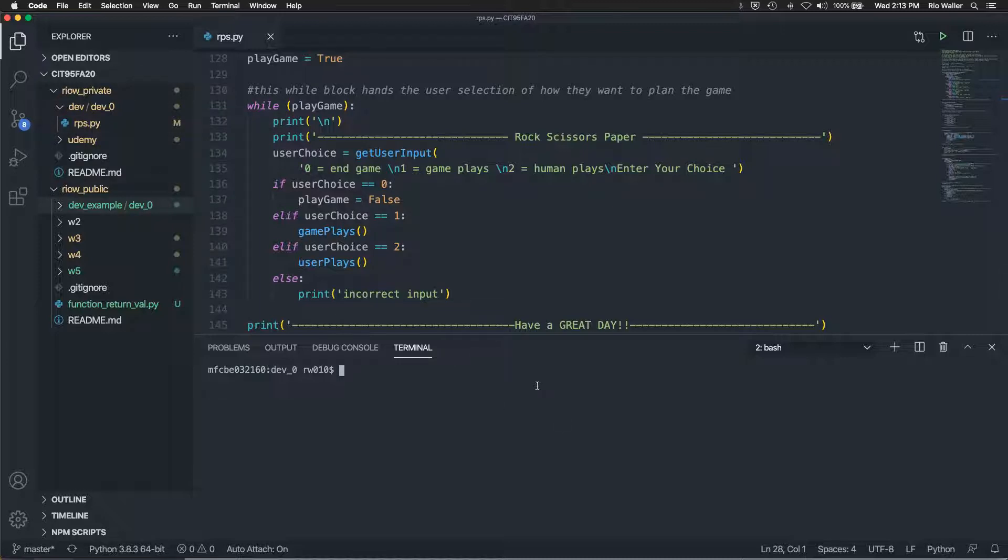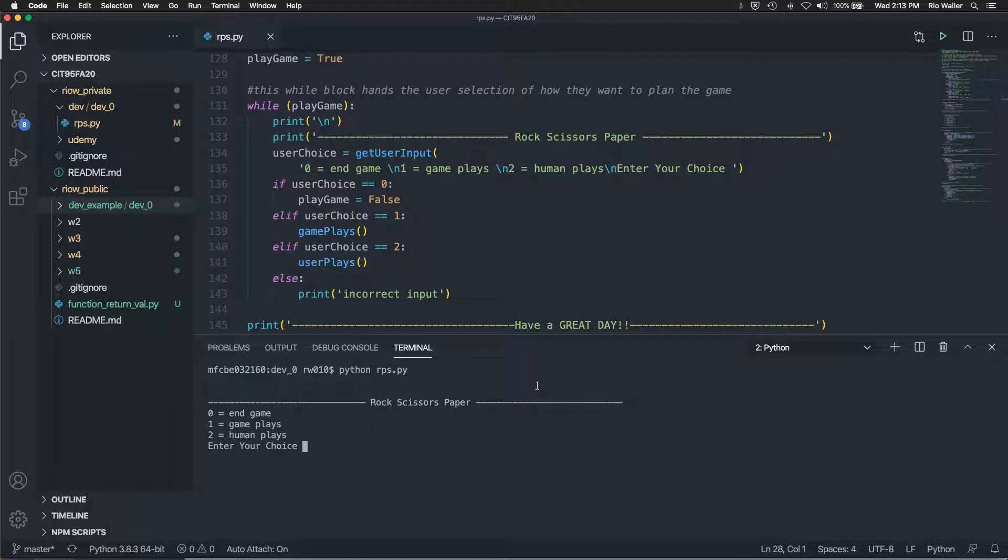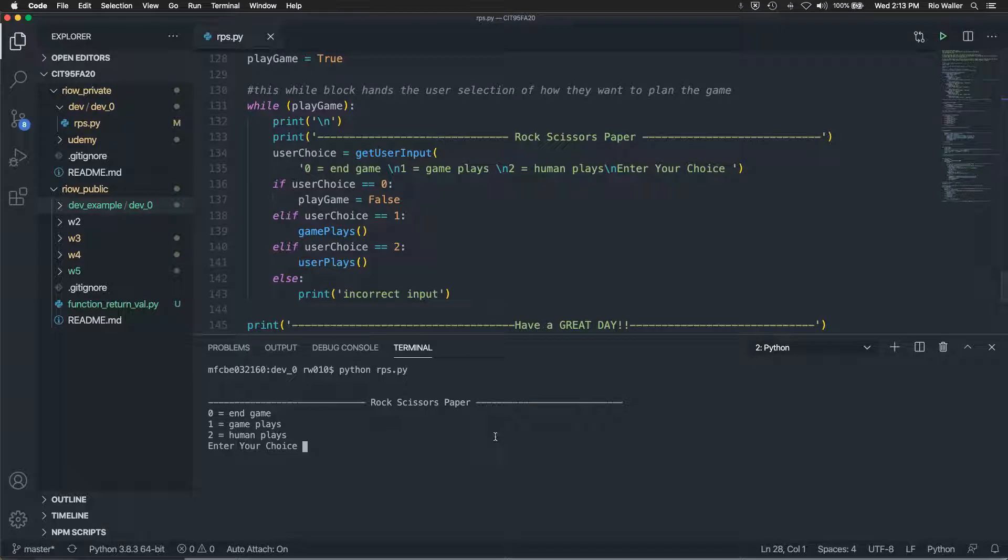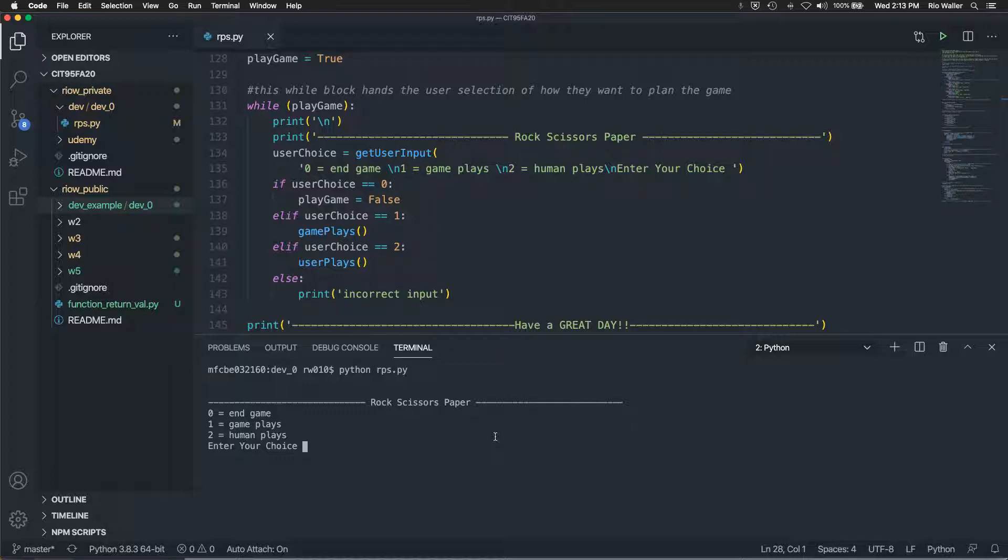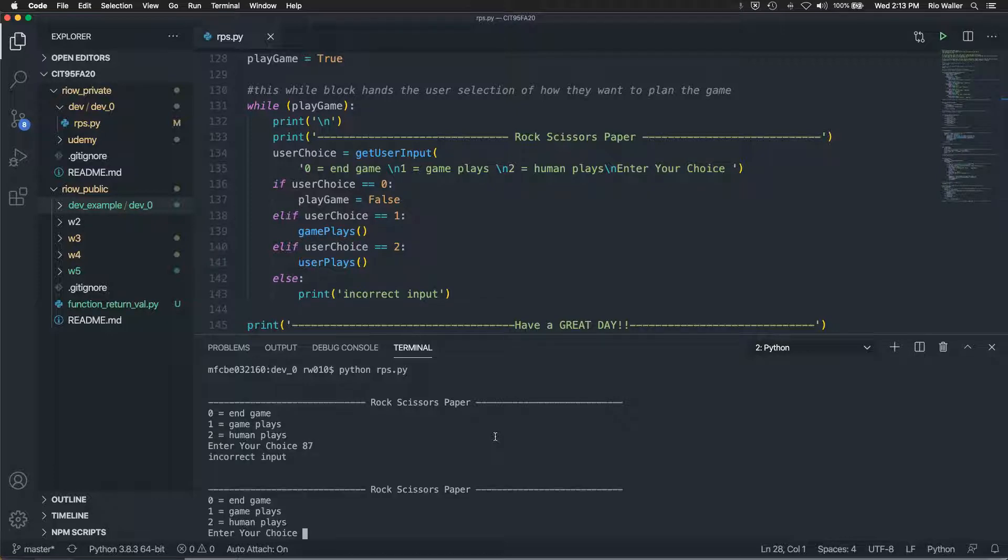So, I'm going to call RPS is an eight rock scissors paper. So the first thing I give is a user menu because what happens in my game, I can show you the documentation a little bit after I'm done is they can either in the game, don't play, or they can game game plays. So the code plays or the human plays.